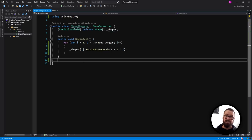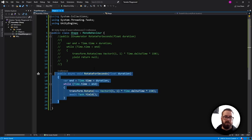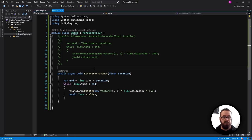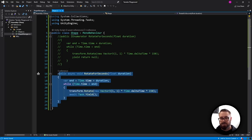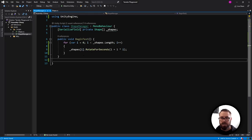In this example I'm just rotating a shape, but in your game you could be doing anything: waiting for an attack animation, a missile, moving a character — any kind of game logic. Just replace this rotation with that.